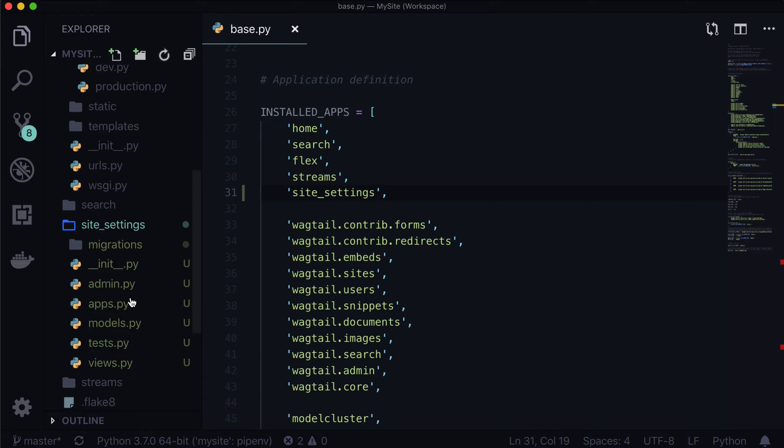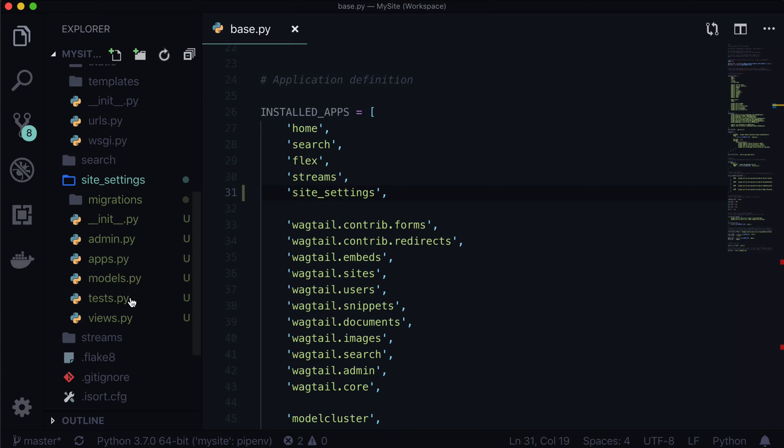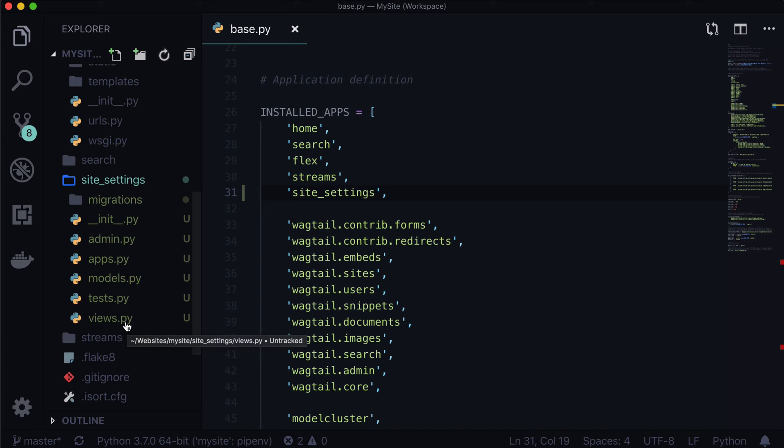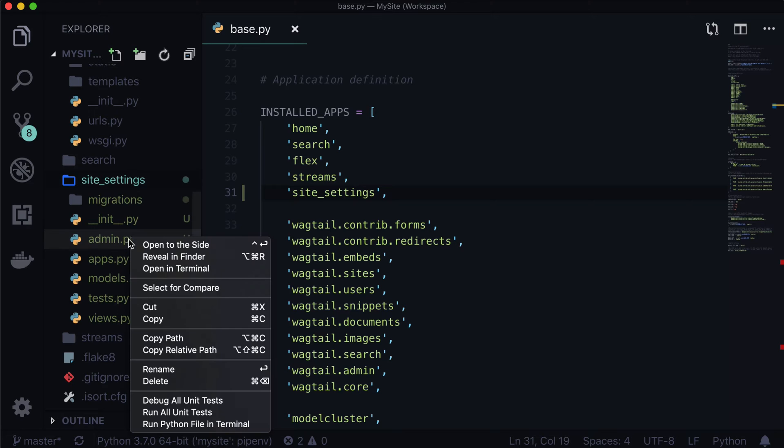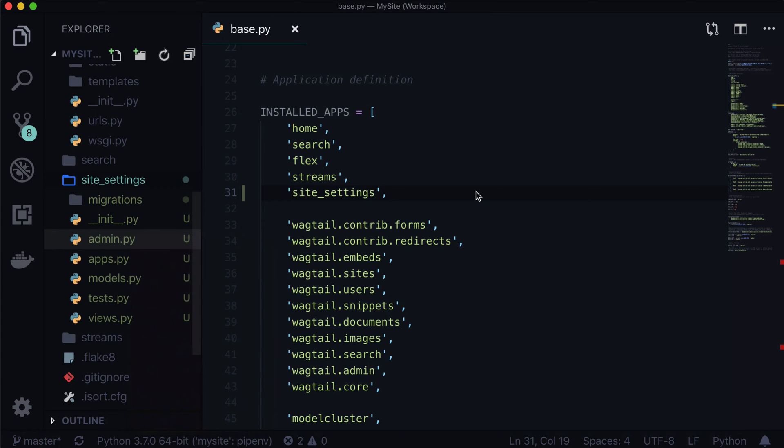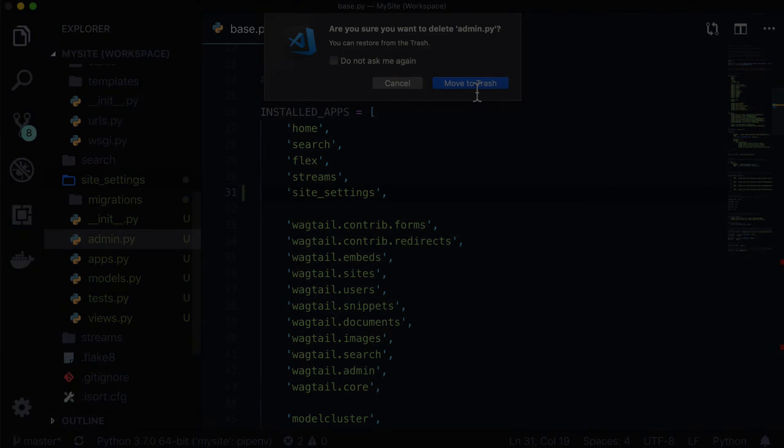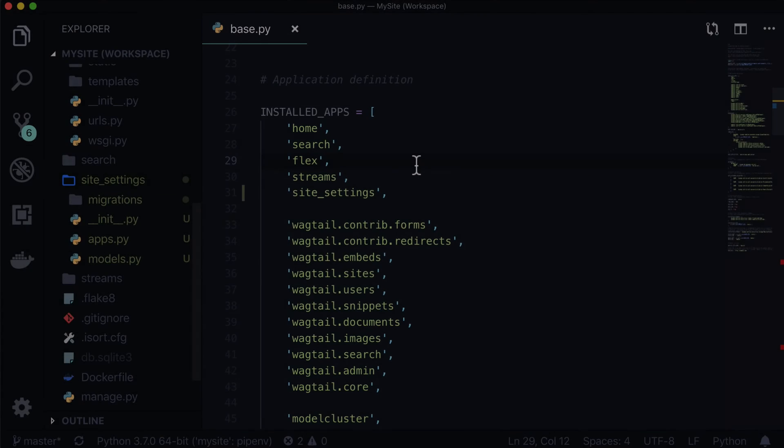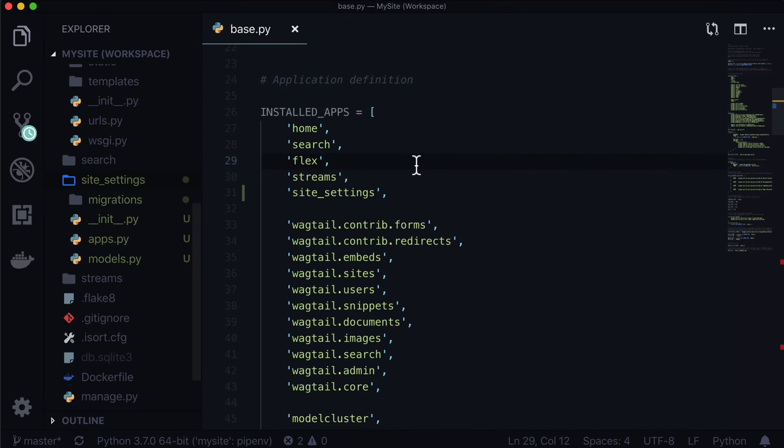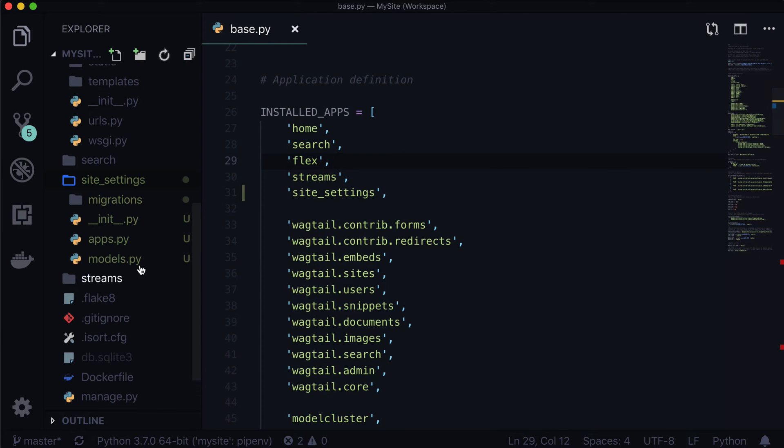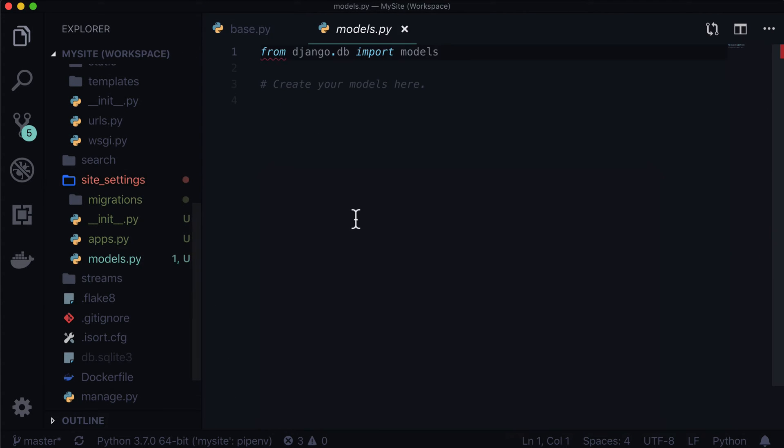Now inside of our site settings, it's going to give us a bunch of different files. We don't need these. So for instance, views, tests, and admin, we don't need. So I'm just going to get rid of them right now. And again, through the power of editing, I have just magically gotten rid of those.